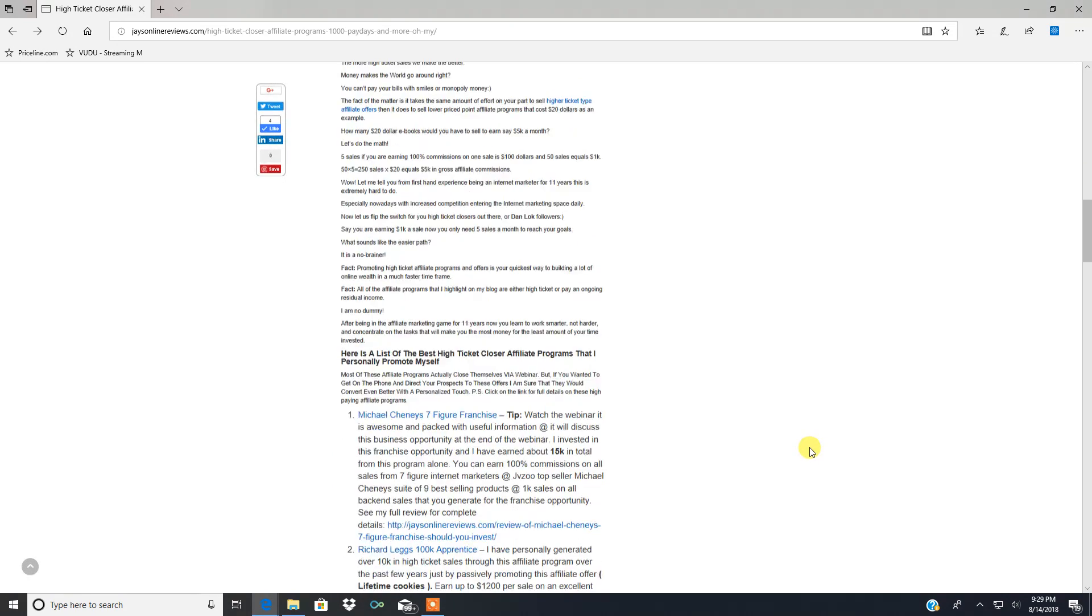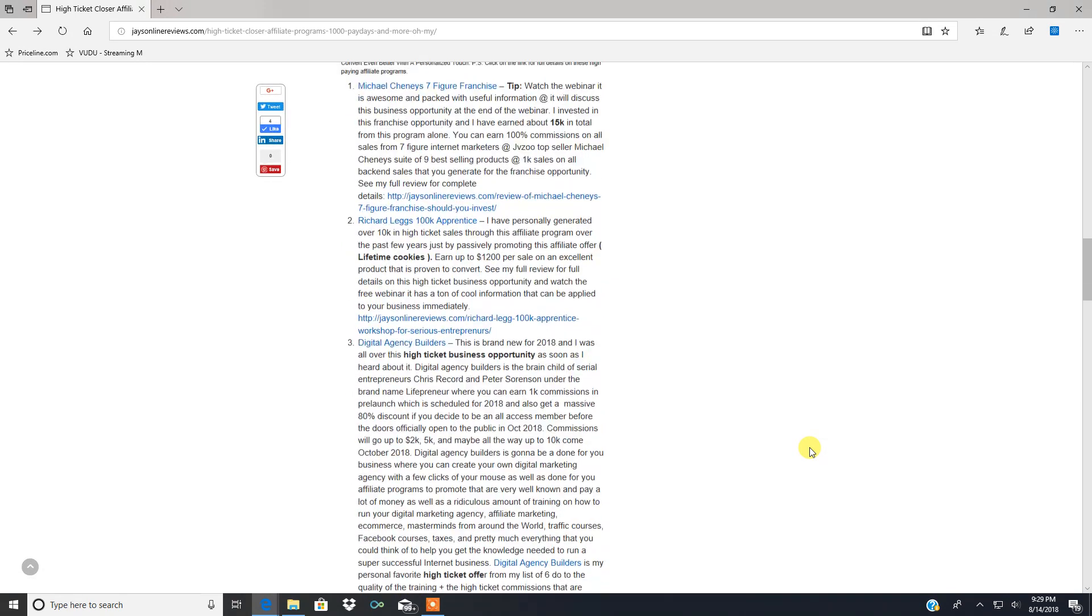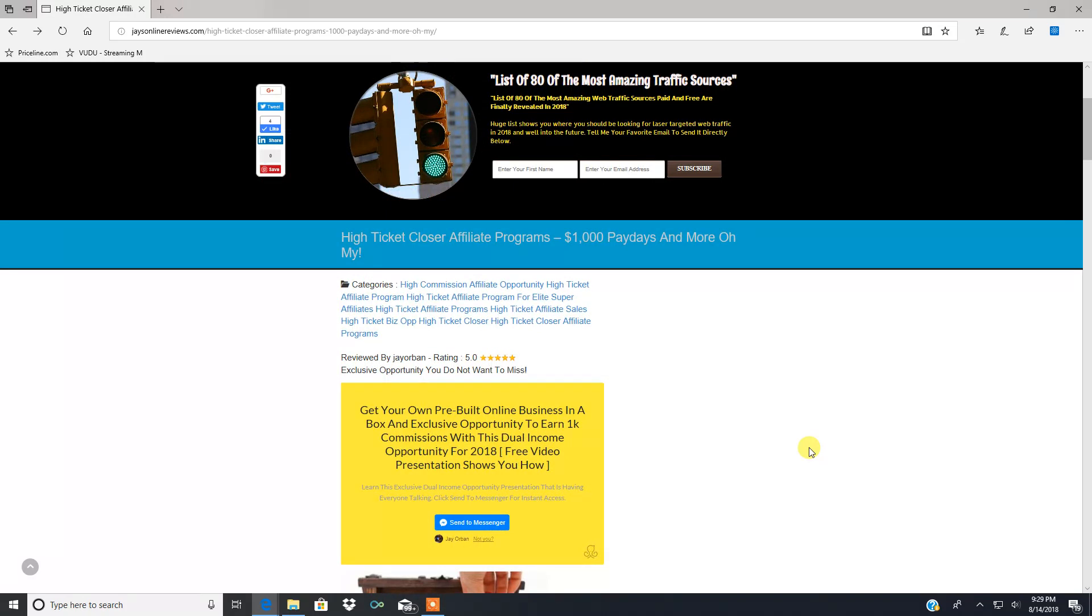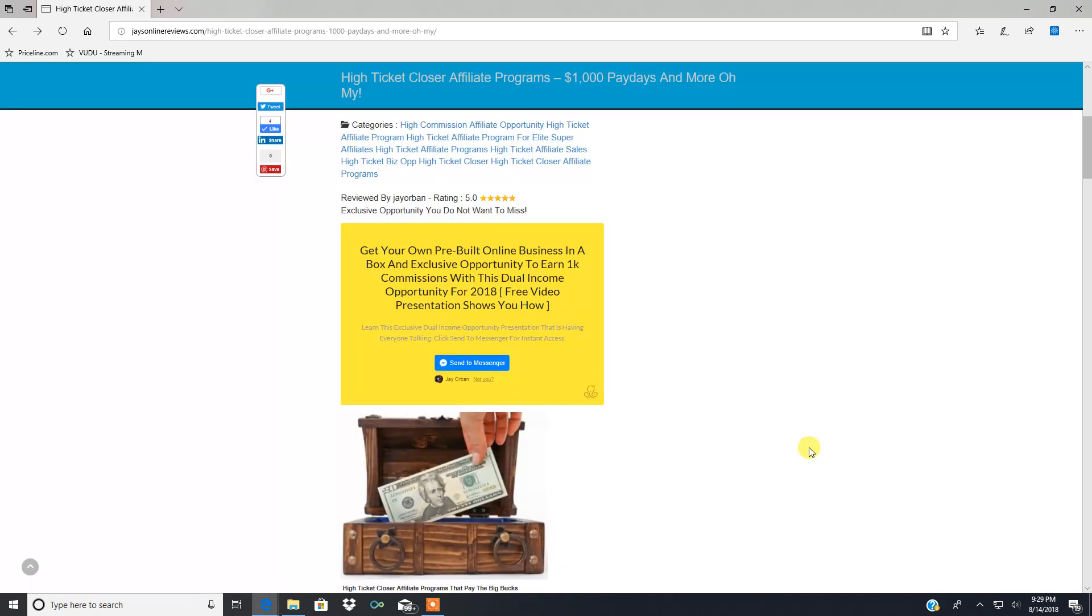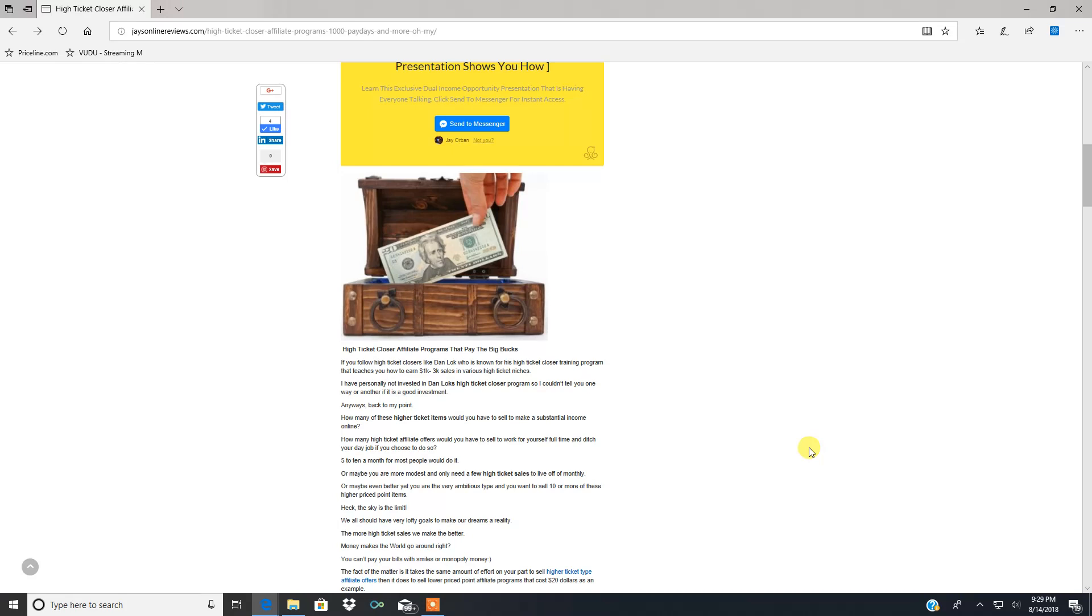This blog post covers my six programs that I currently promote that pay thousand dollar commissions, sometimes more, and recurring income on one of them. I'm going to briefly go over this blog post, then leave a link in the video description box below so you can read it yourself and find out what six affiliate programs I'm currently promoting.